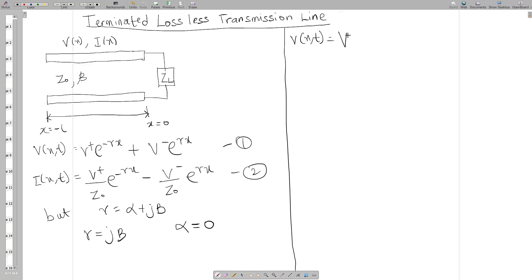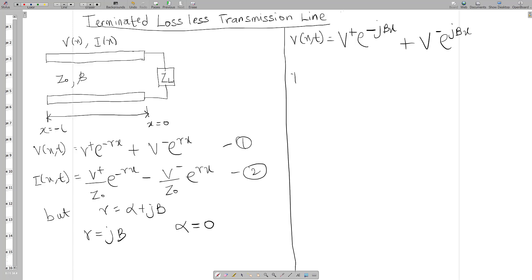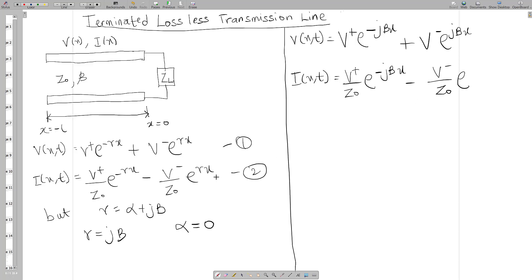For voltage in space and time, replacing gamma with j-beta, we get V-plus e to the minus j-beta x plus V-minus e to the j-beta x. Similarly for the current in space and time we get V-plus over Z-naught e to the minus j-beta x minus V-minus over Z-naught e to the positive j-beta x.